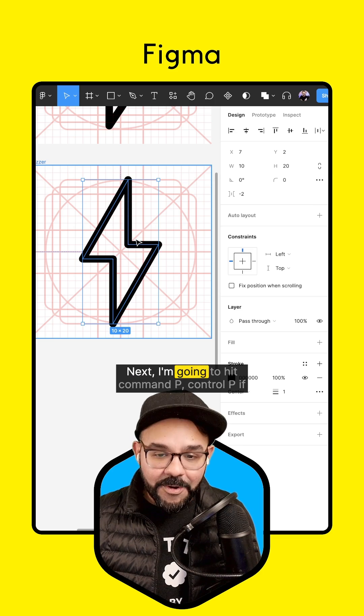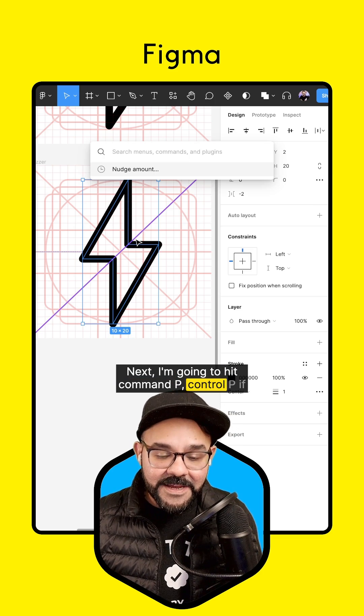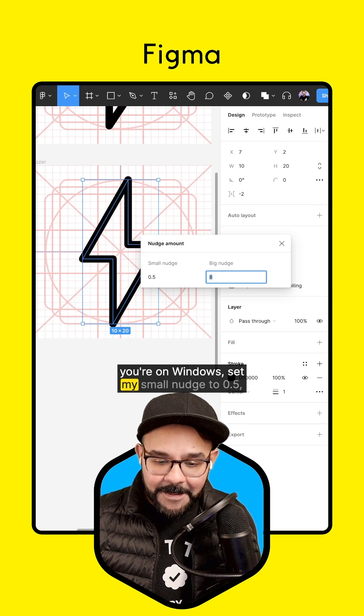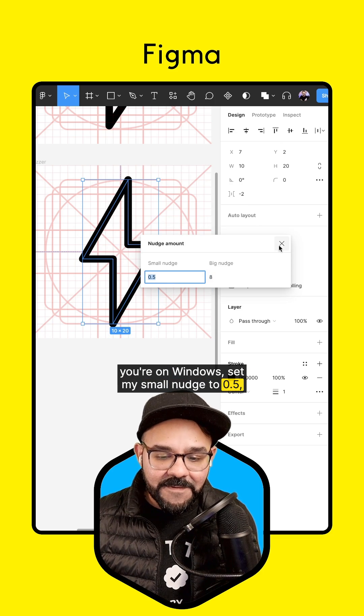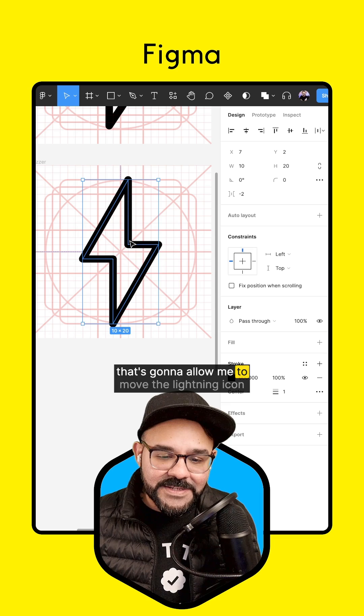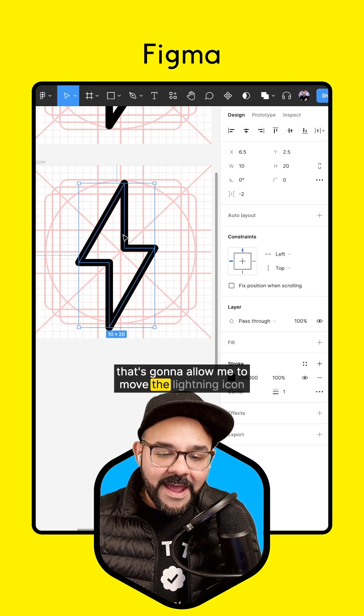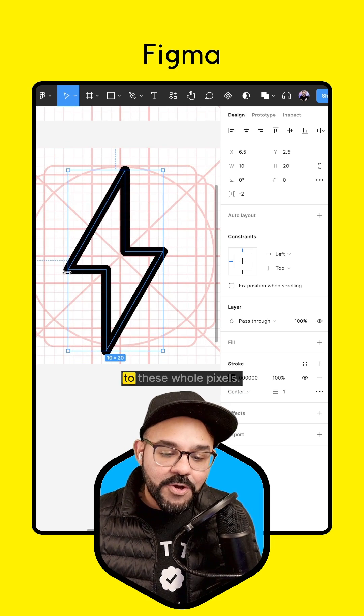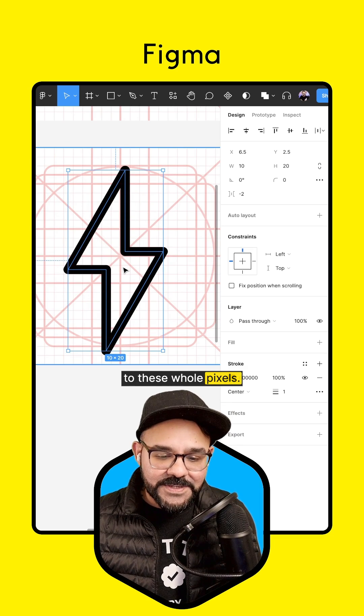Next, I'm going to hit Command P, Control P if you're on Windows, set my small nudge to .5. That's going to allow me to move the lightning icon to these whole pixels.